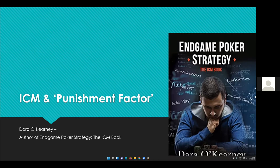In the last few years I've started doing more coaching and content. I'm the co-host of the Chip Race podcast. I've written three strategy books with Barry Carter, the latest of which is End Game Poker Strategy, shown on screen. The first book was about satellites, the second on PKOs, and the third on ICM in general.